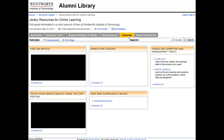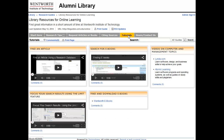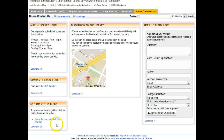One place to go for easy access to all tutorials is the Tutorial tab. The Hours and Contact Us tab provides a place where you can find where we're located, our hours, and how to bookmark this guide so you can find it again.